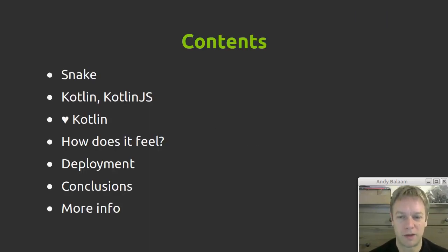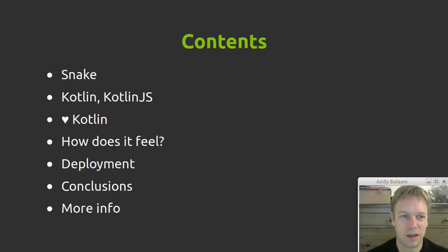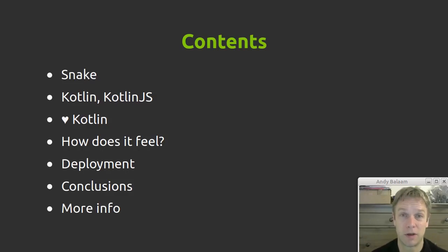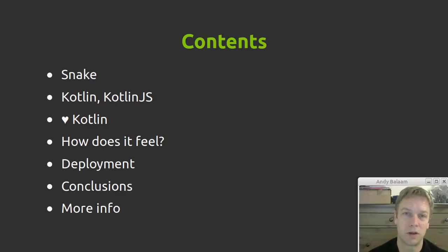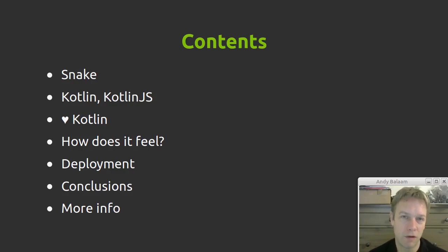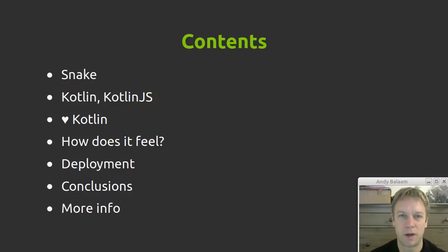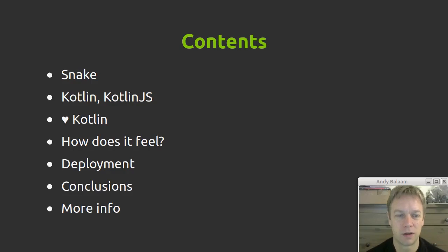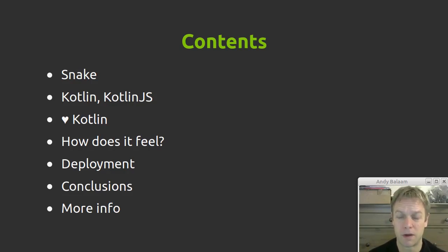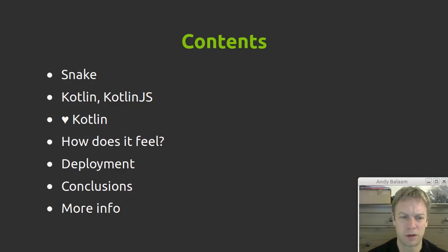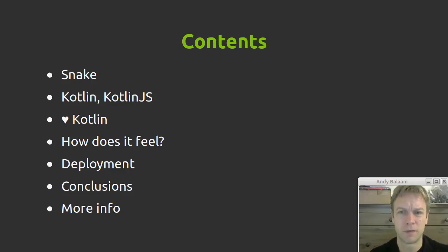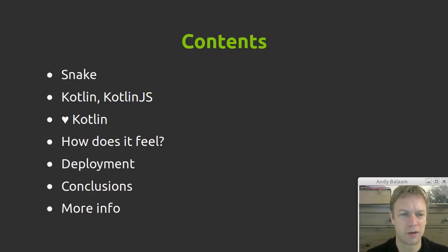I'll start off by justifying why I would write Snake. I'll tell you a little bit about Kotlin, what Kotlin is, what Kotlin.js is, there'll be a bit of love for Kotlin. Then I'll talk about how it feels to write this code, what it's like to actually deploy it, make it run on the web. Conclusions, also a little bit about how many lines of code different versions of Snake take.